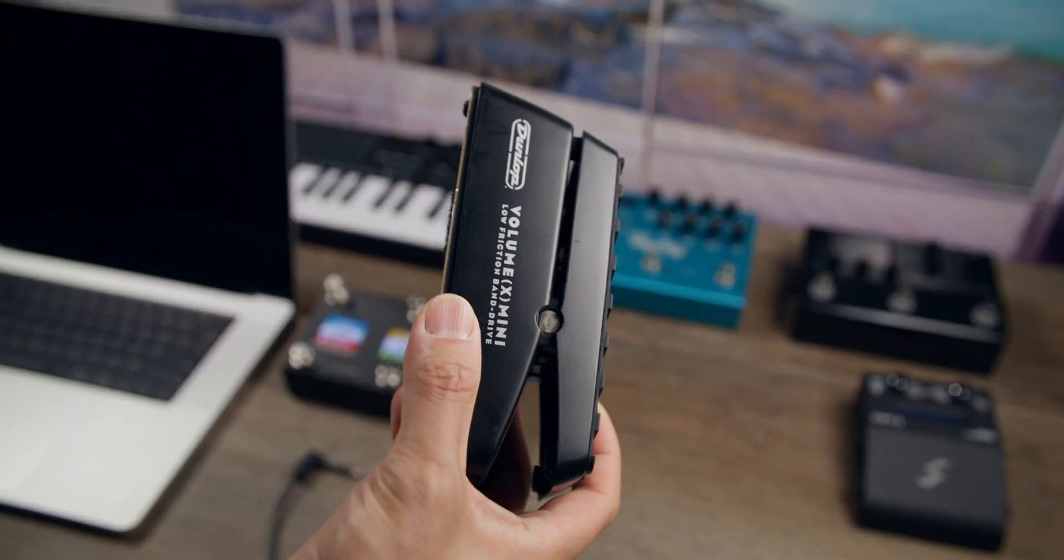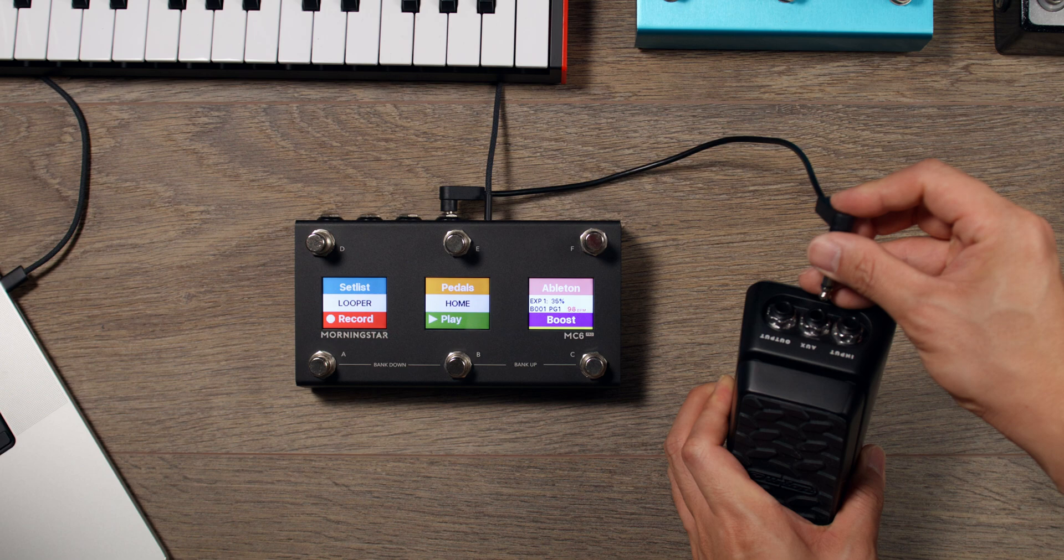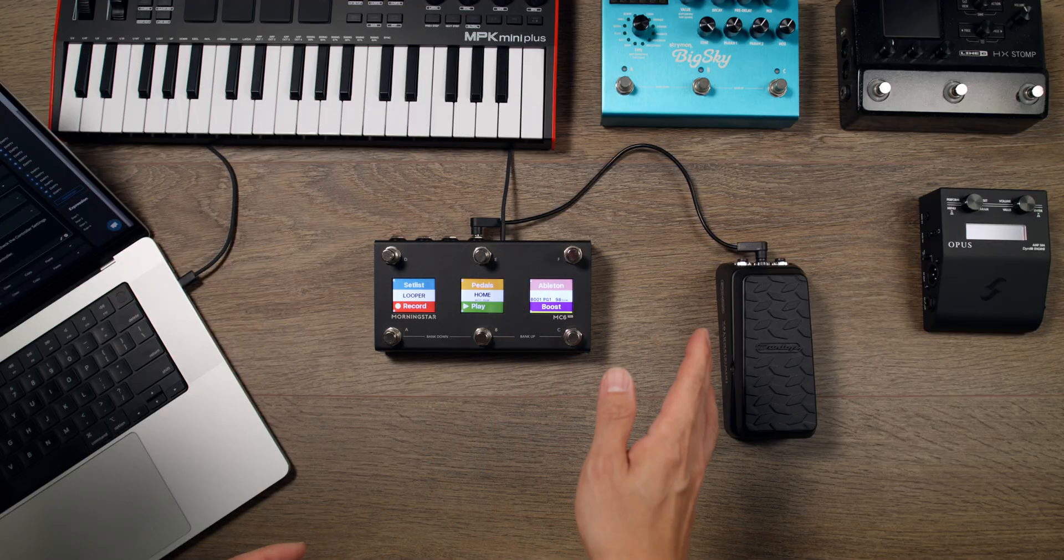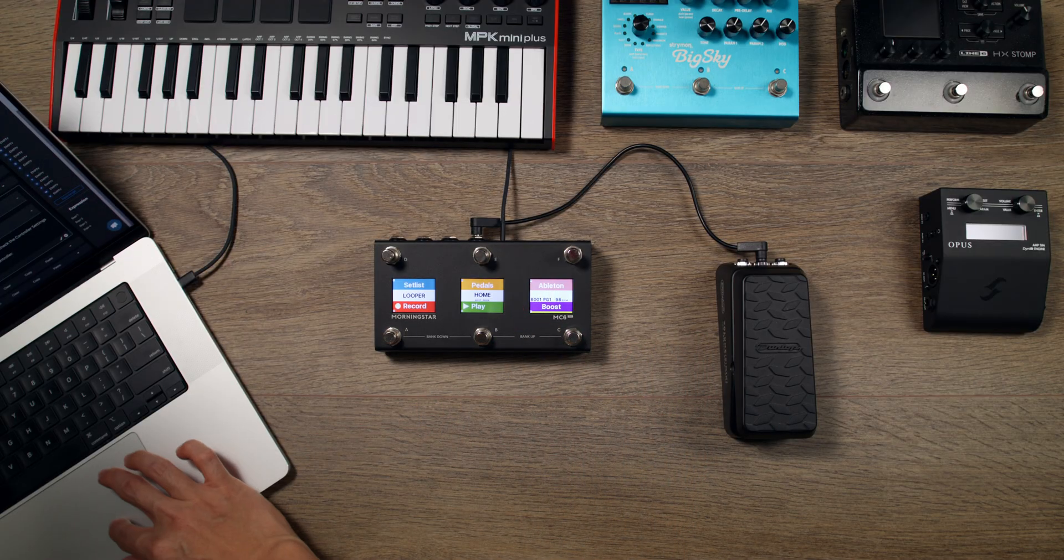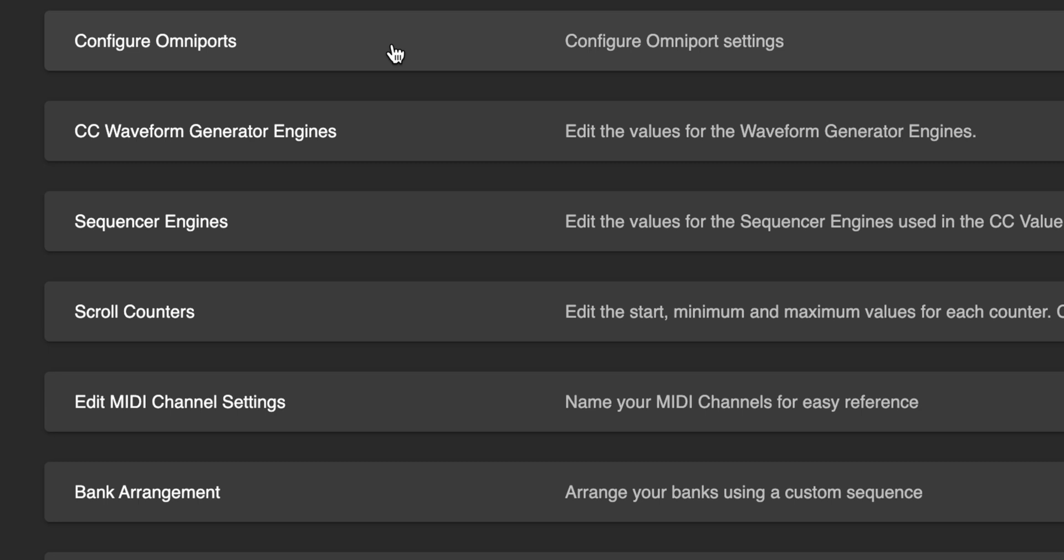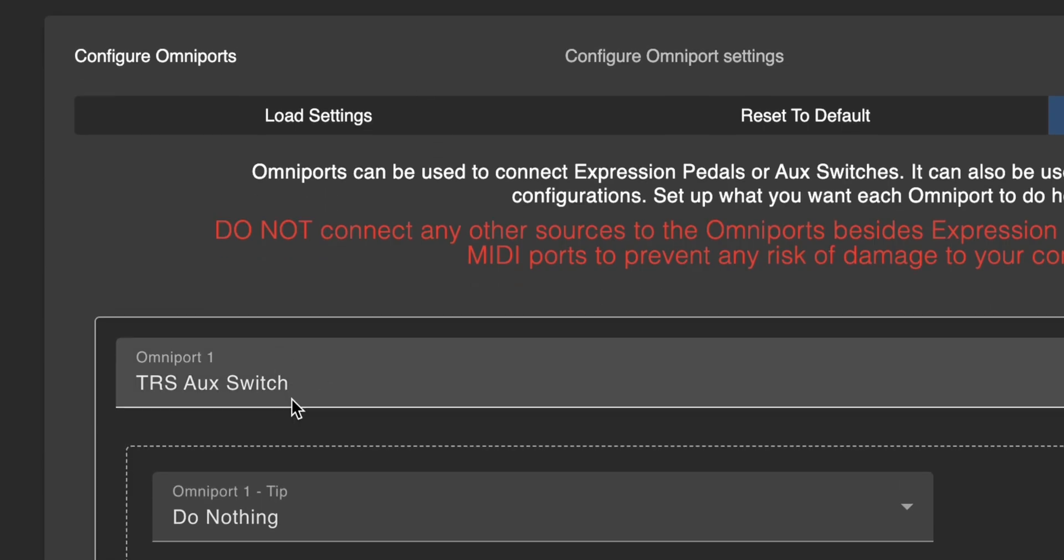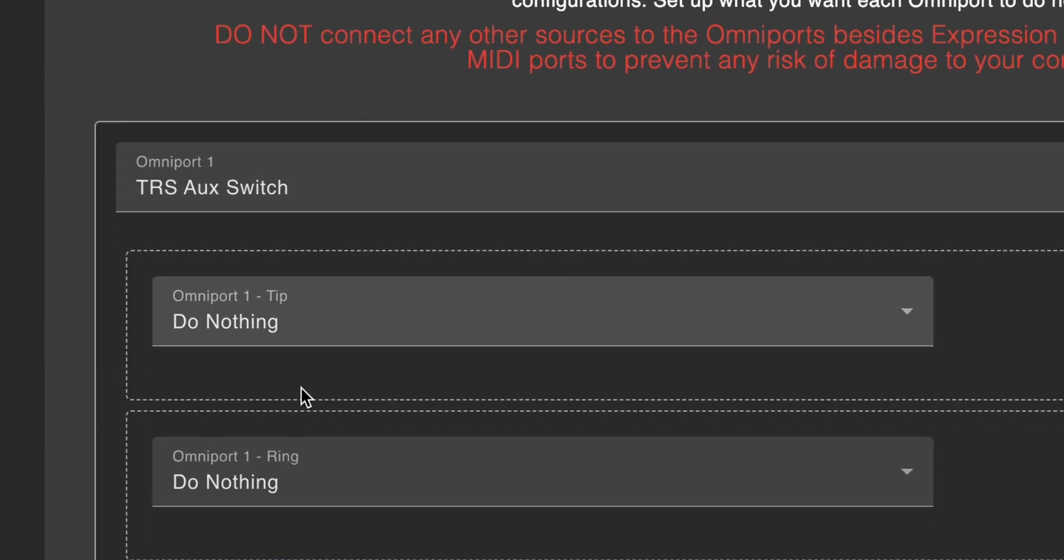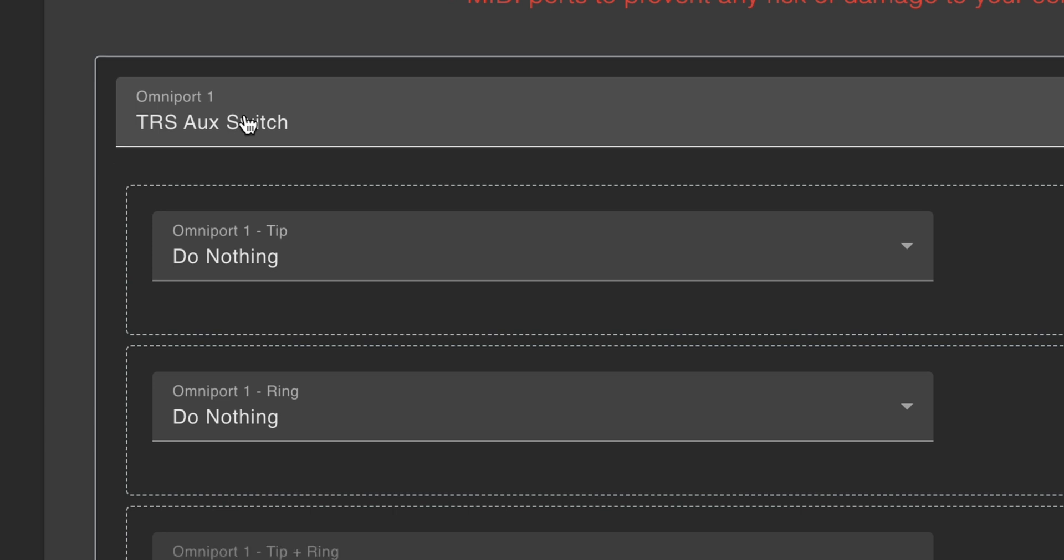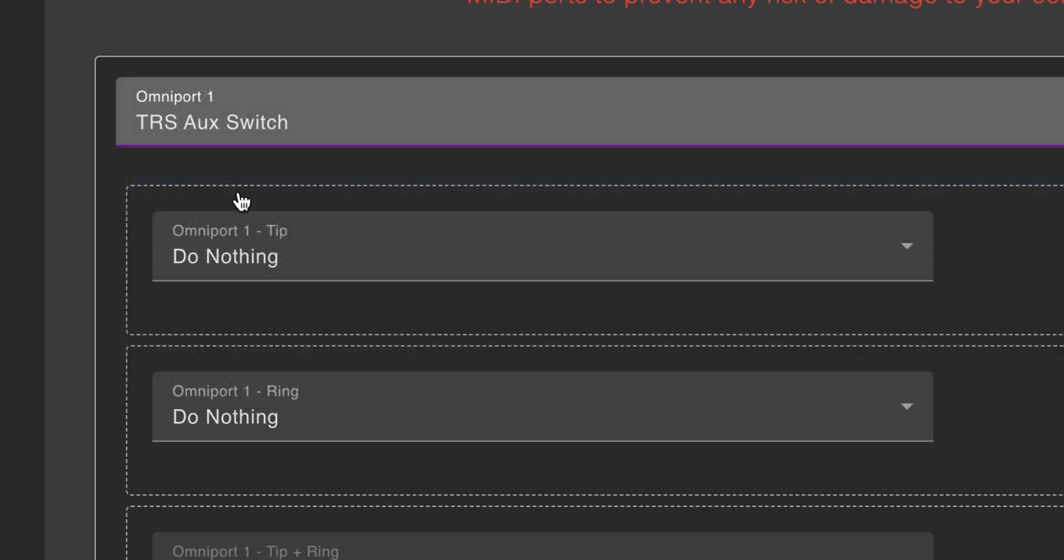Once you've got your expression pedal connected to one of the Omniports on your Morningstar controller, with your controller connected to the Morningstar editor, go to Controller Settings, Configure Omniports, and make sure the Omniport you have connected to the expression pedal is set to Expression. In this case, I have the pedal connected to Omniport 1, so I'll set Omniport 1 to Expression.